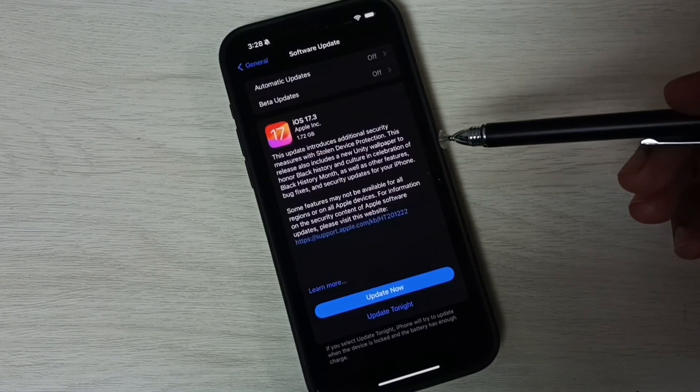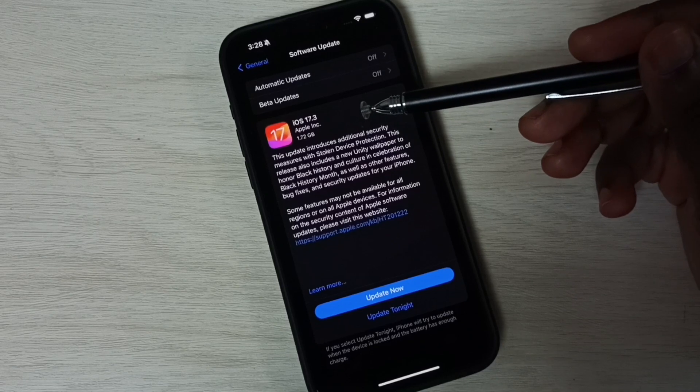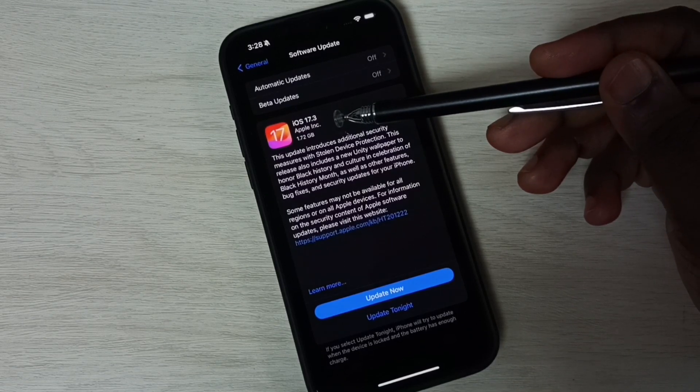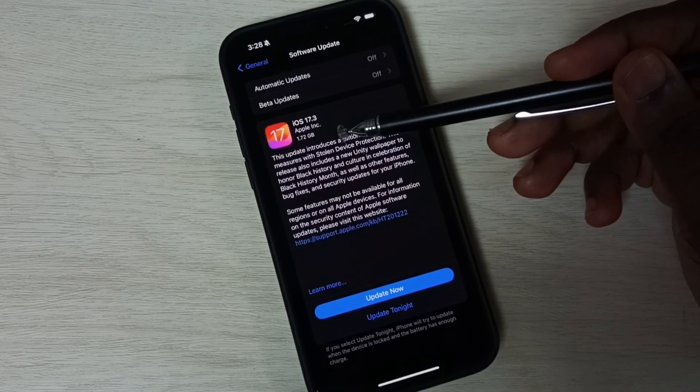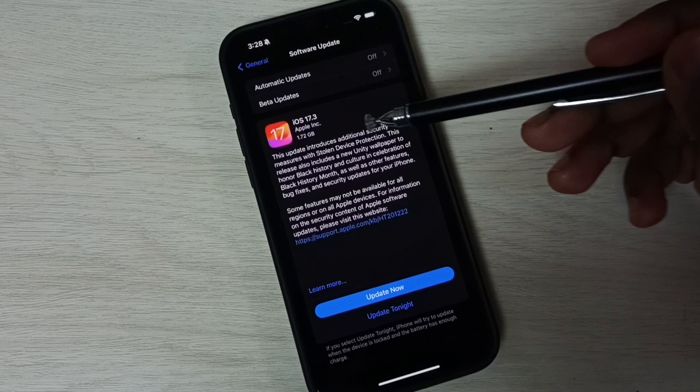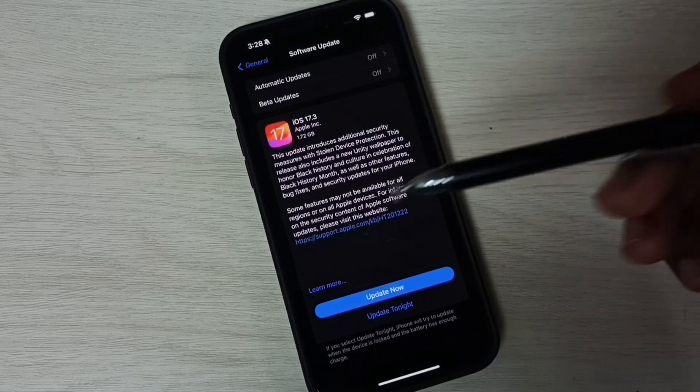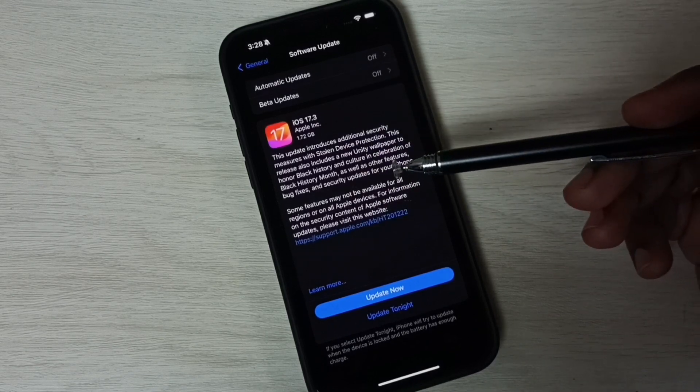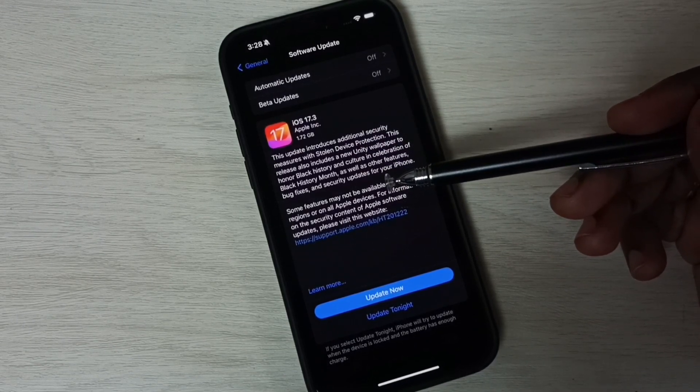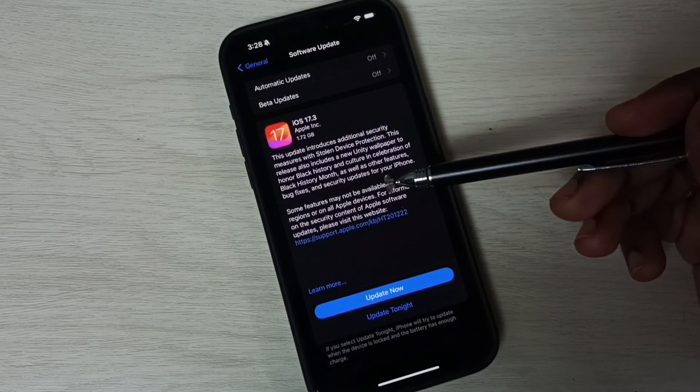See, it shows that there is an update. iOS 17.3. Size of the update is 1.72 GB. You can read this message. This update includes bug fixes and security updates.